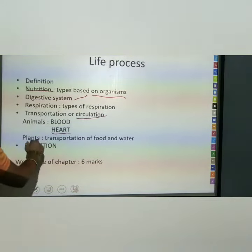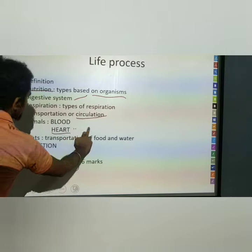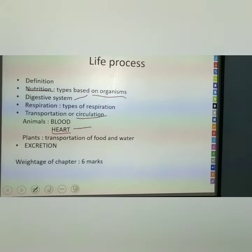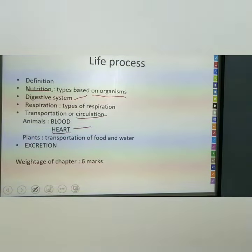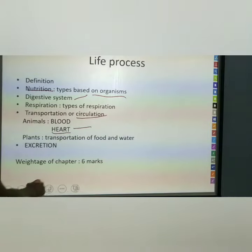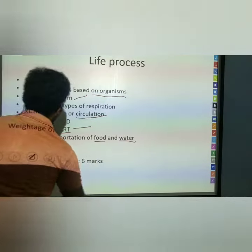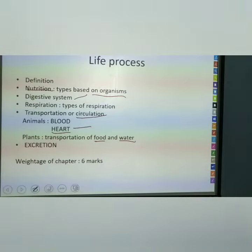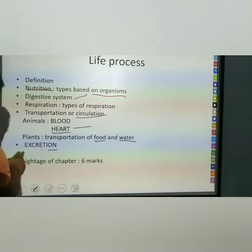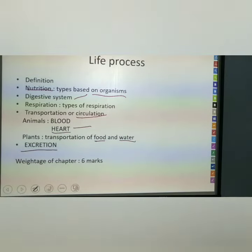An important part here is the heart. And plant transportation, that is food and water. The last part of this chapter is excretion in both animals and plants.